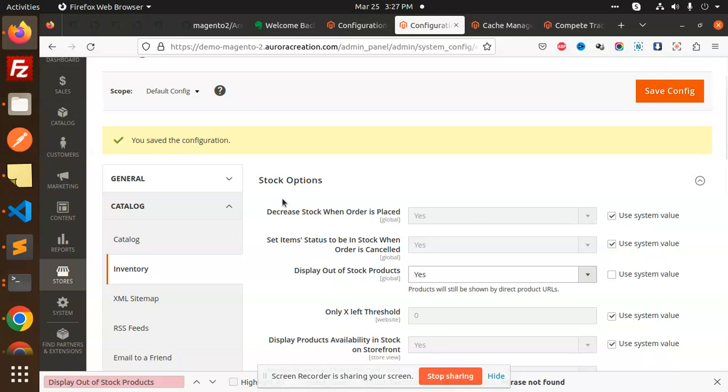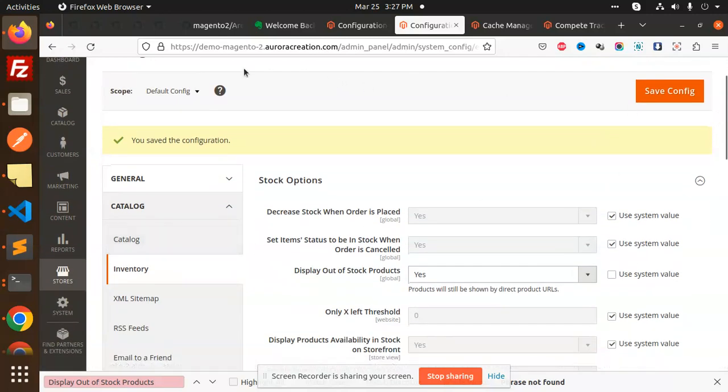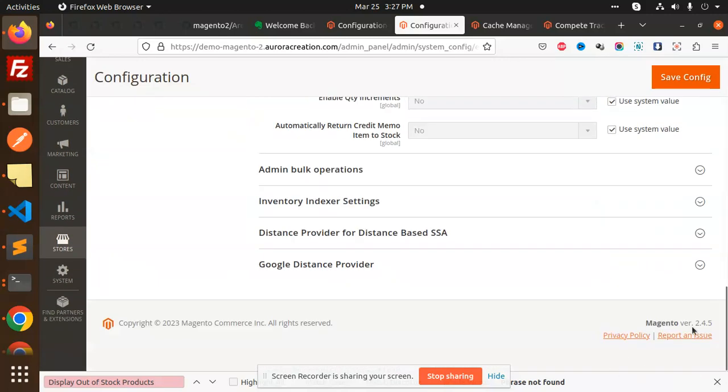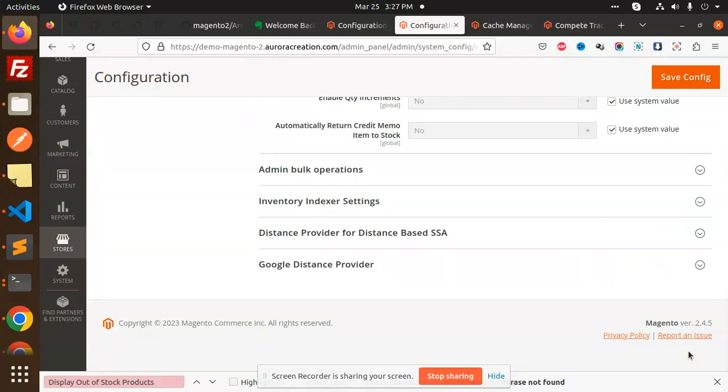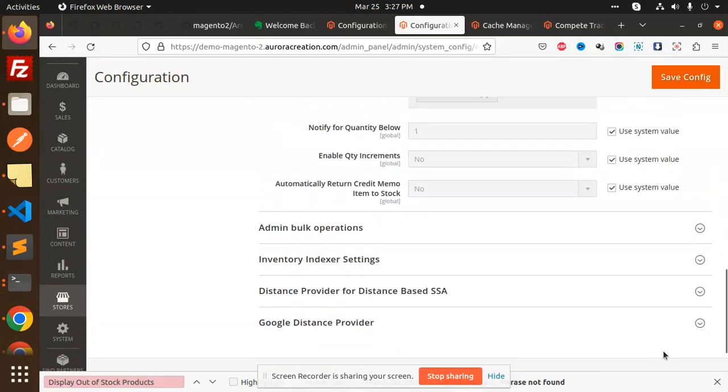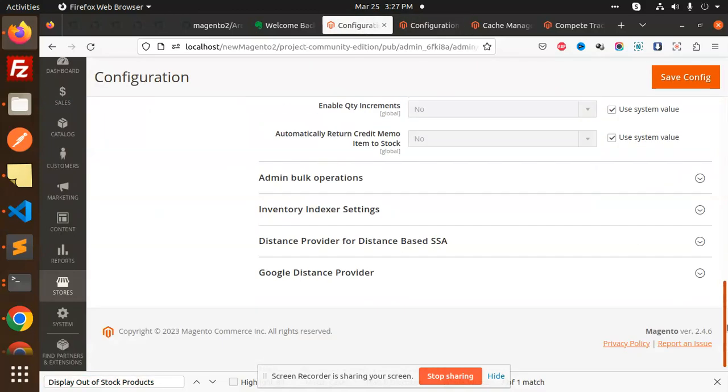I have just figured out some of the points which are not in Magento 2.4.5 but in 2.4.6. So first, you can see that the version here is Magento 2.4.5, and my version is 2.4.6 version.